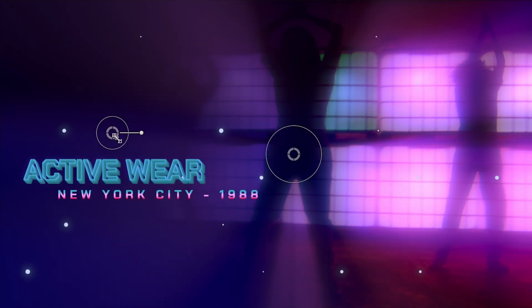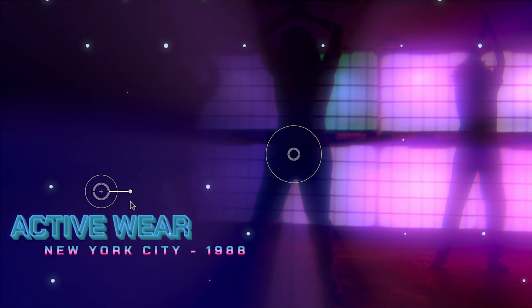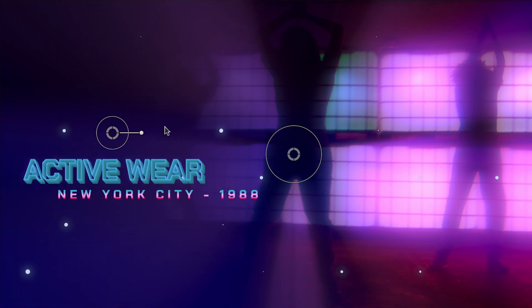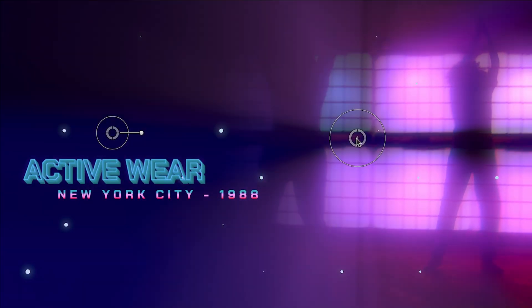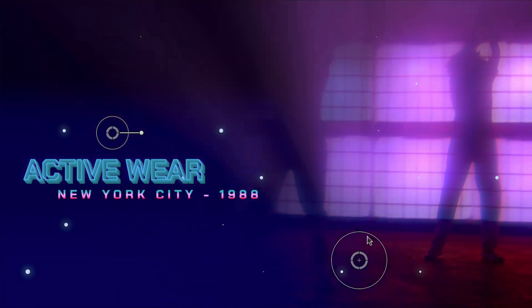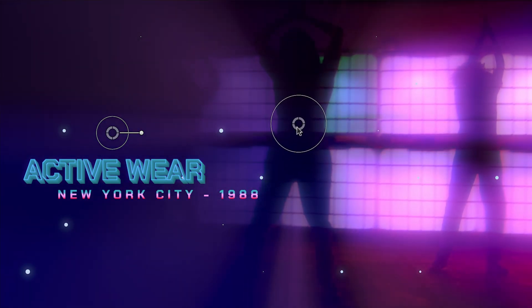I can readjust the text and background elements with the onscreen control. There is a second onscreen control that moves the light rays effect around.